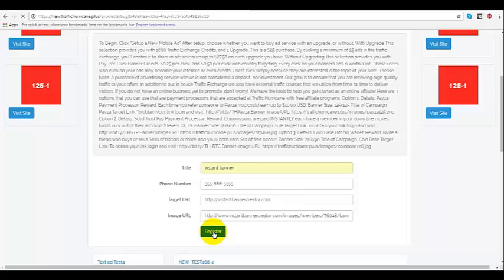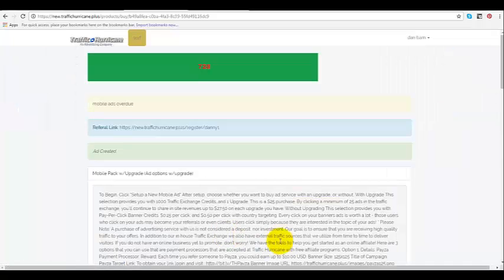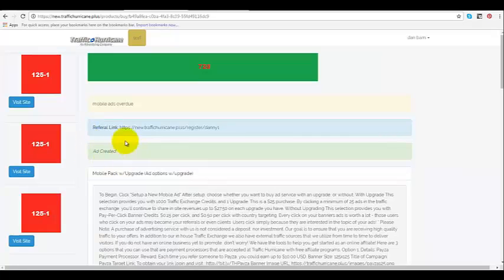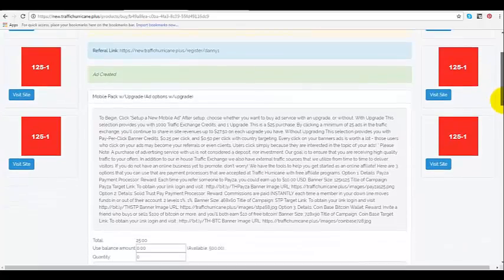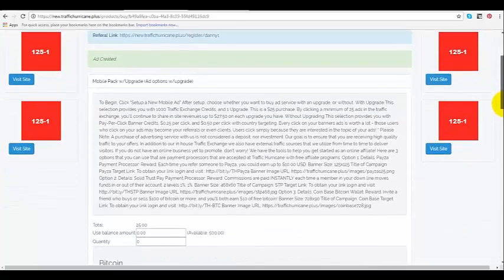And it will bring you to this next page, and it will say 'ad created' in green. That means that you have created the ad and you've done it correctly.